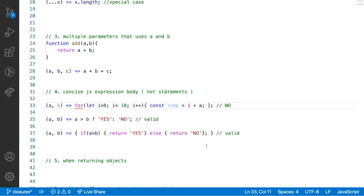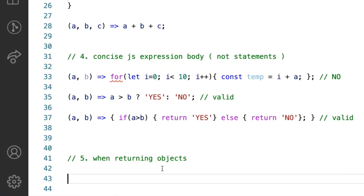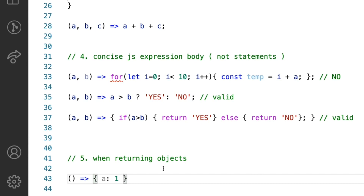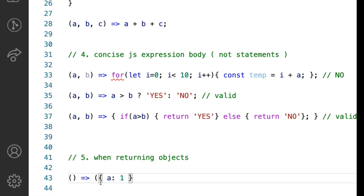Let's quickly move ahead to a couple more variations. The next one is when you are returning objects. If you're defining an arrow function and you want the function body to return an object, you cannot write it with bare curly brackets, because in an arrow function, curly brackets define the function body. To return an object literal, the arrow function requires you to wrap the object around round parentheses.